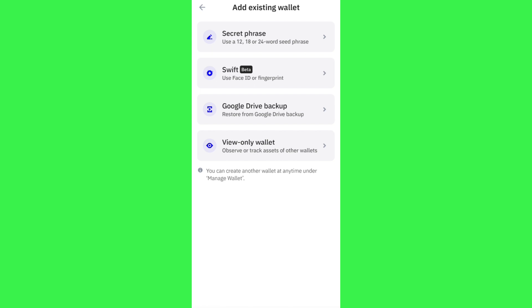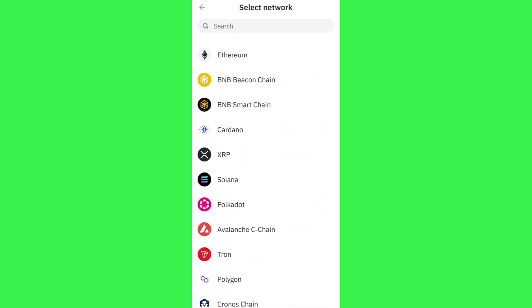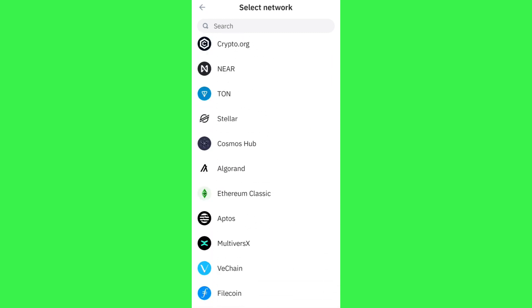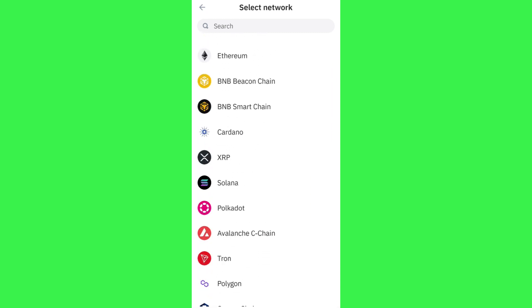In the fourth option you can add the view-only wallet, so you need to select the fourth option of view-only wallet. Then it will ask you to select the network.